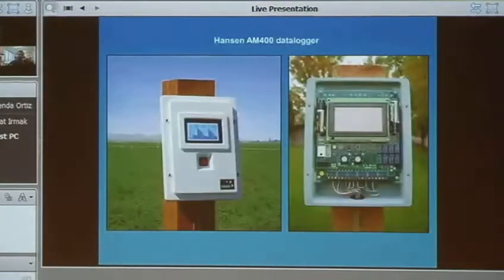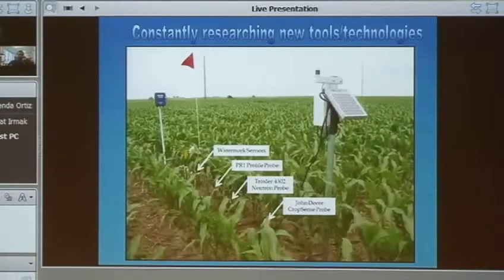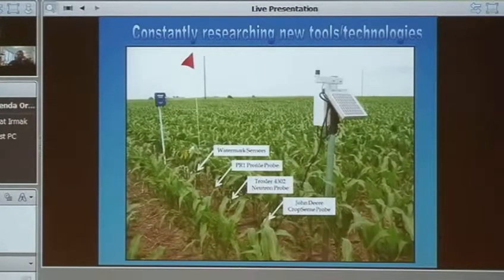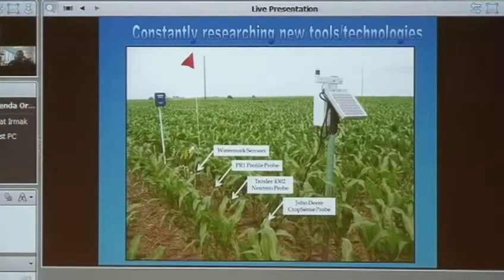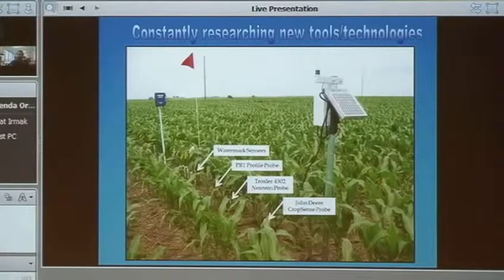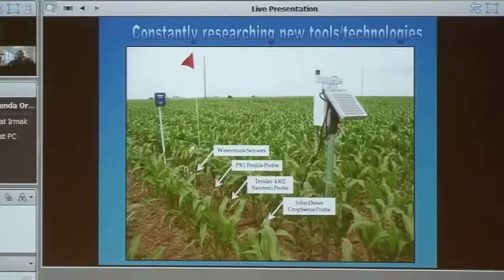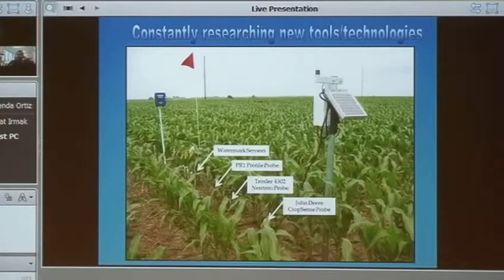We initiated watermark sensors initially, but for the last decade I have been researching newer tools and technologies on the market and testing them in our research fields. Once I identify another durable, economical, easy-to-use sensor to monitor soil moisture, I talk about it in my extension programs and implement it into the network. Over the years, I've done significant research to understand how different soil moisture monitoring technologies work, what they can and cannot do, and how they operate in our soil, climatic, and crop management conditions—including capacitance sensors.